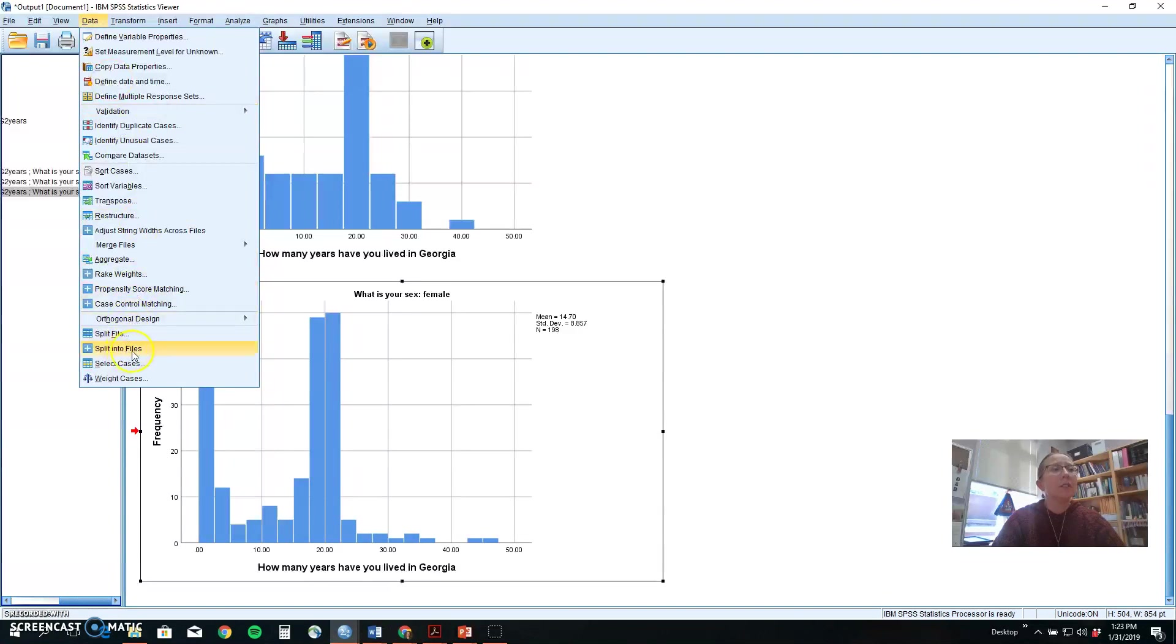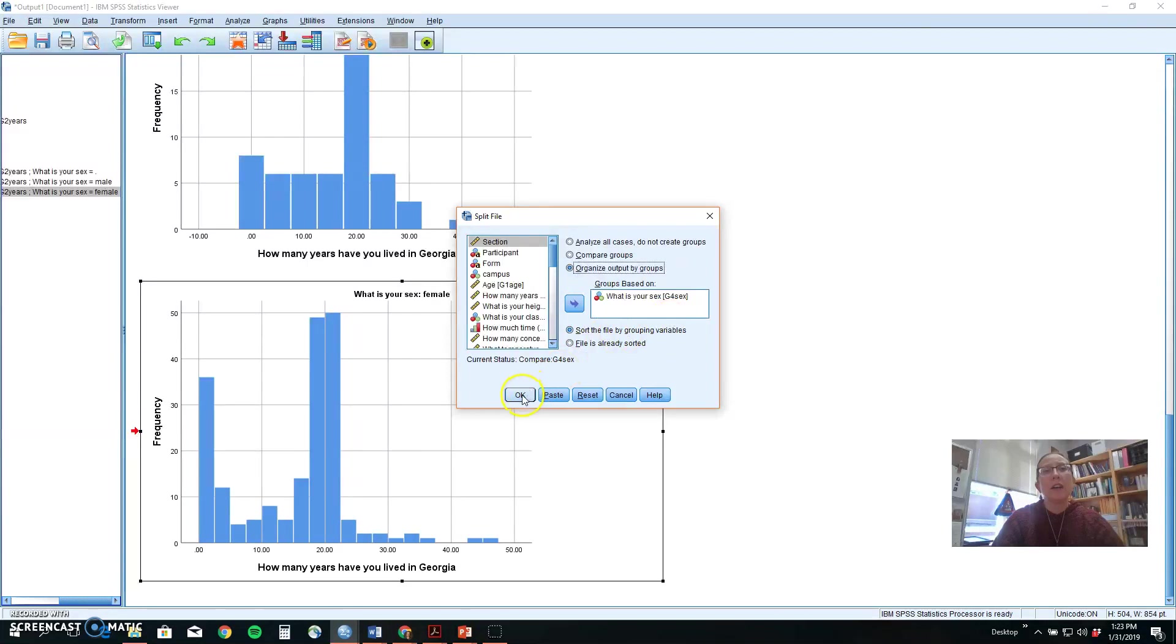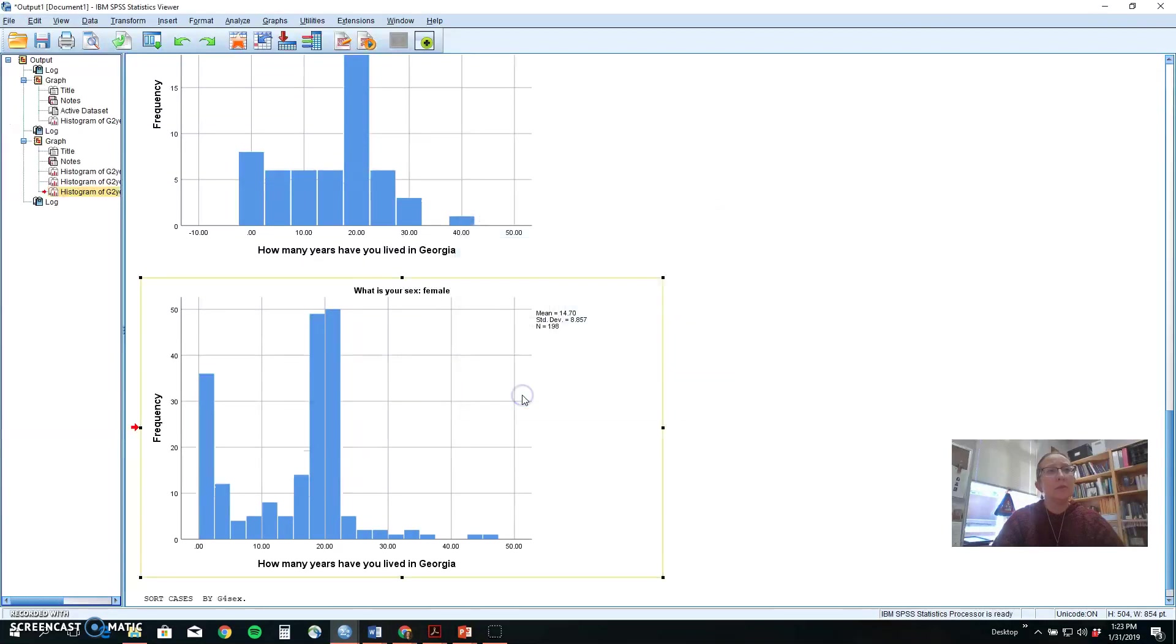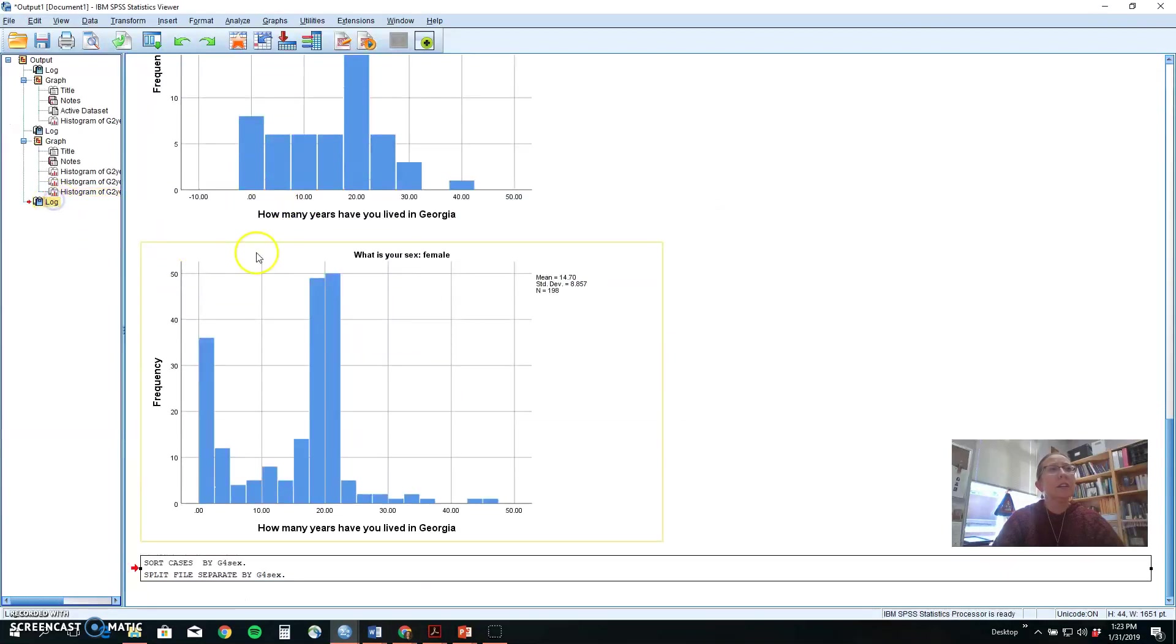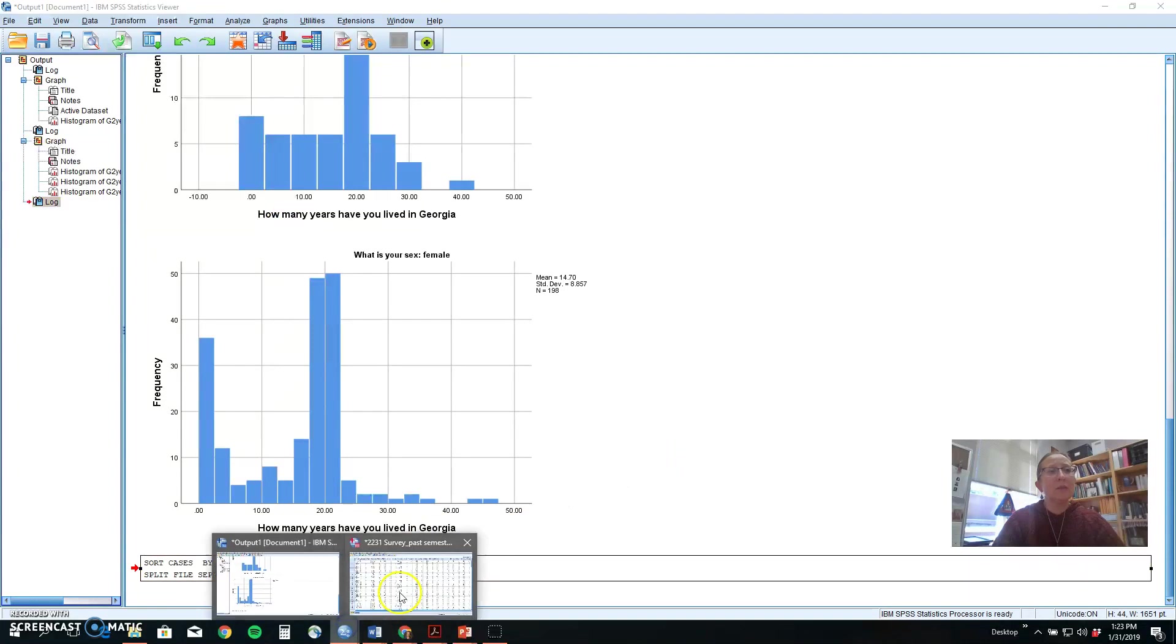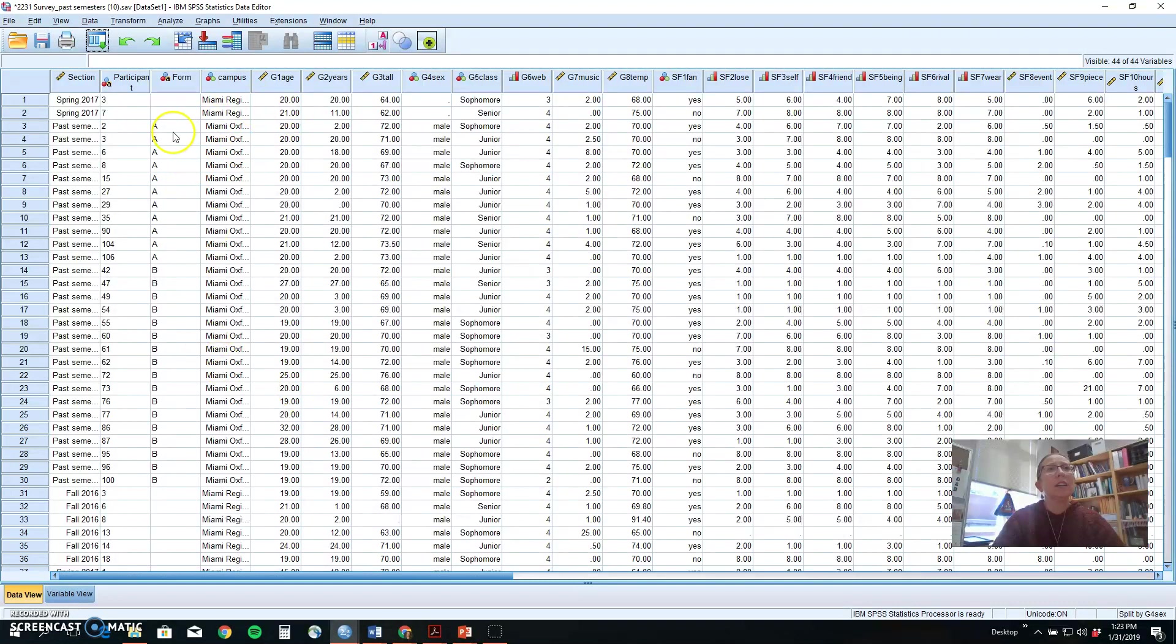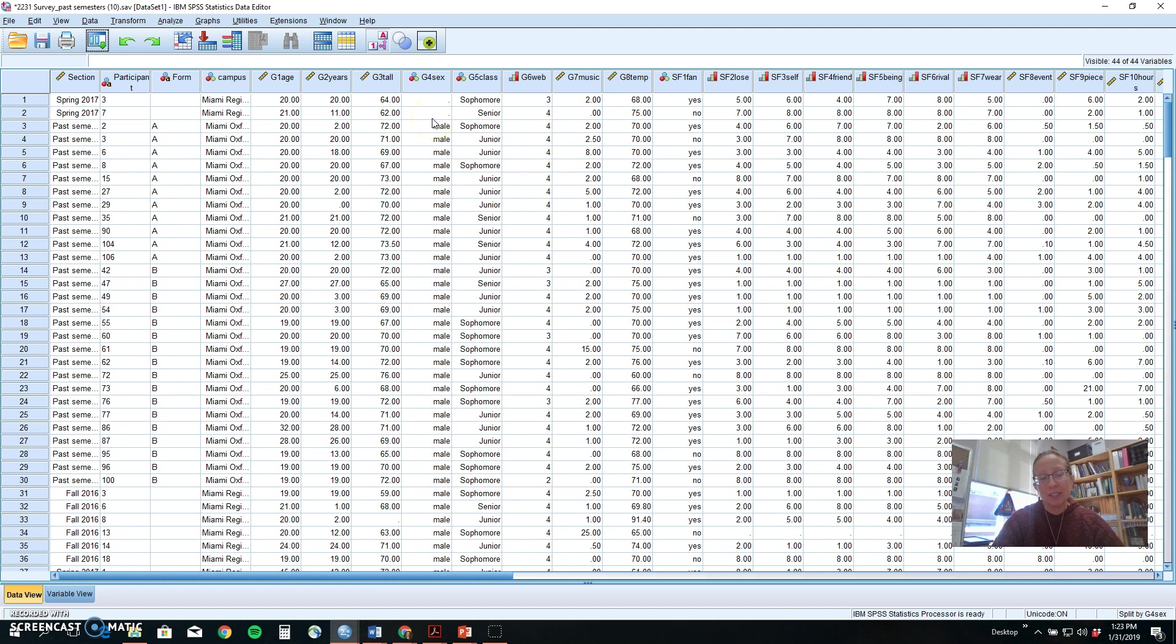We could also use split file to tell it to organize by groups, and if we do that third option, we get a message that says it separated people. What happens is it actually moves your data around so it puts them in order by that group.